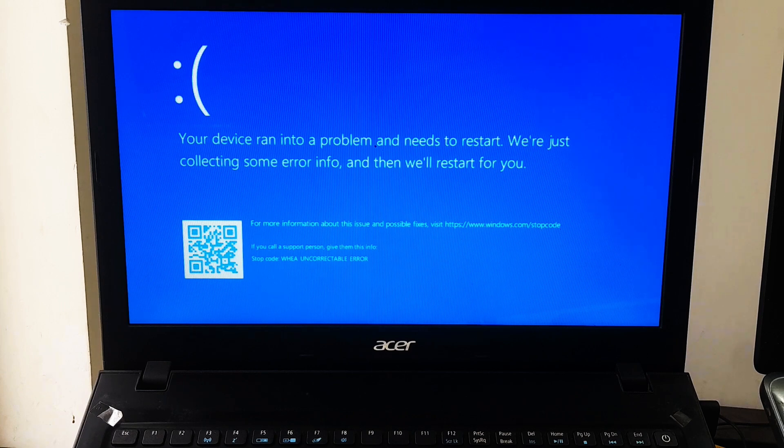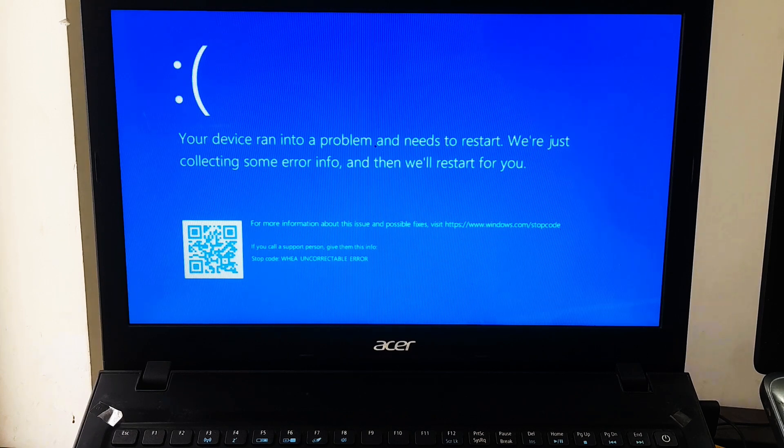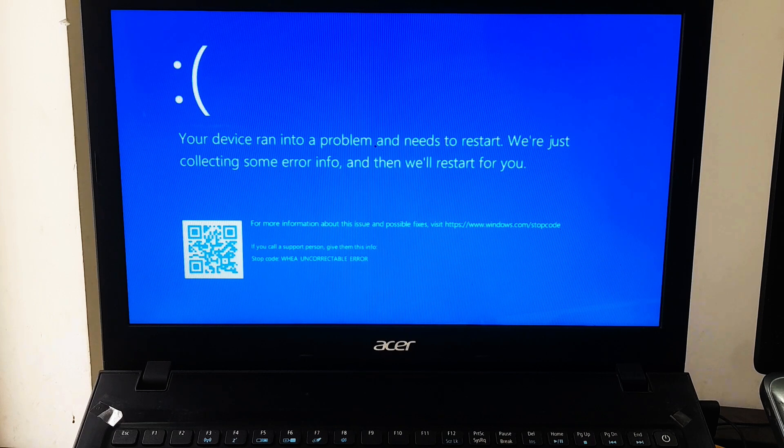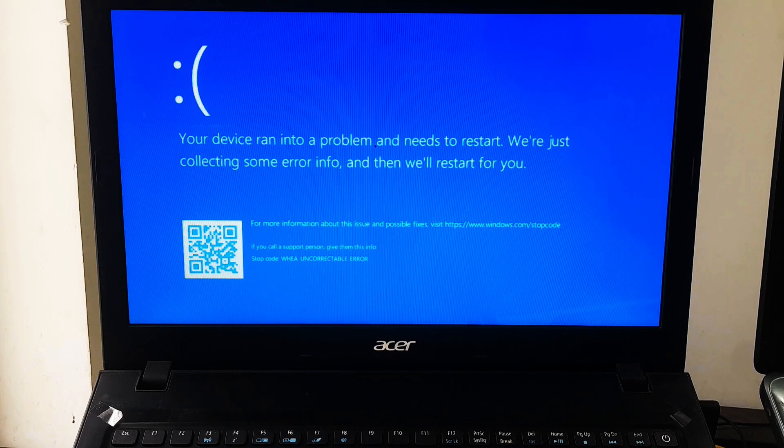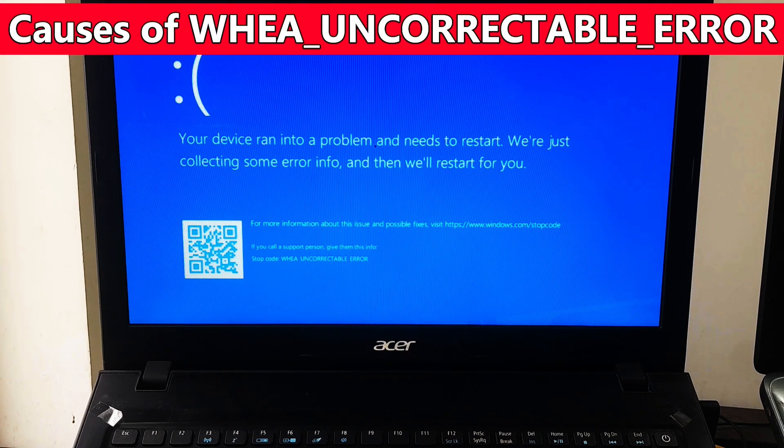This is the blue screen of death error in Windows operating system, which is known as Windows Hardware Error Architecture uncorrectable error. This error typically indicates a hardware issue or a critical hardware related error that the system cannot correct.